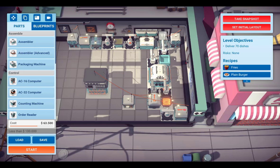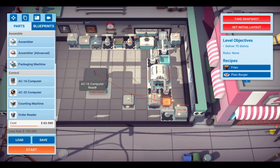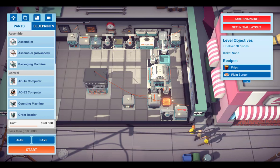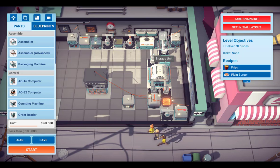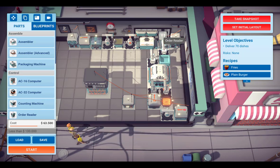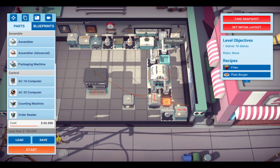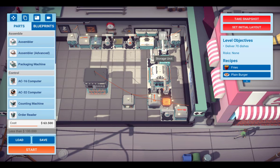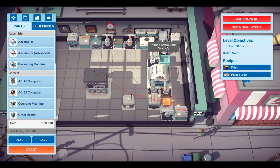More interesting is the production line at the bottom. This is the production line for the plain burgers. This production line is controlled by an AC-16. All the produced burgers are stored within this storage box here. And as soon as the order reader receives an order for a plain burger, it activates robot arm and this robot arm takes one unit out of the box and puts it on the valve.